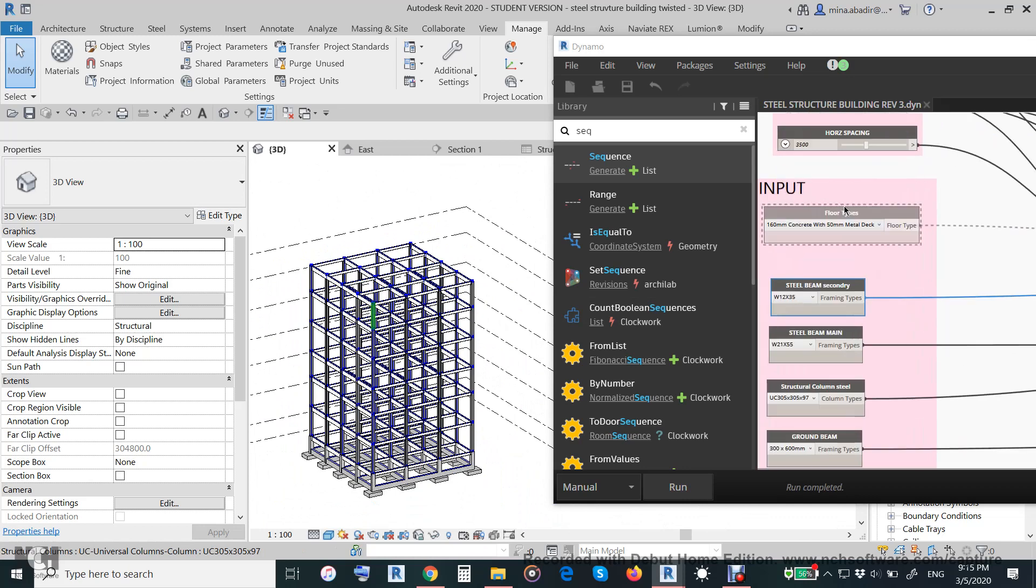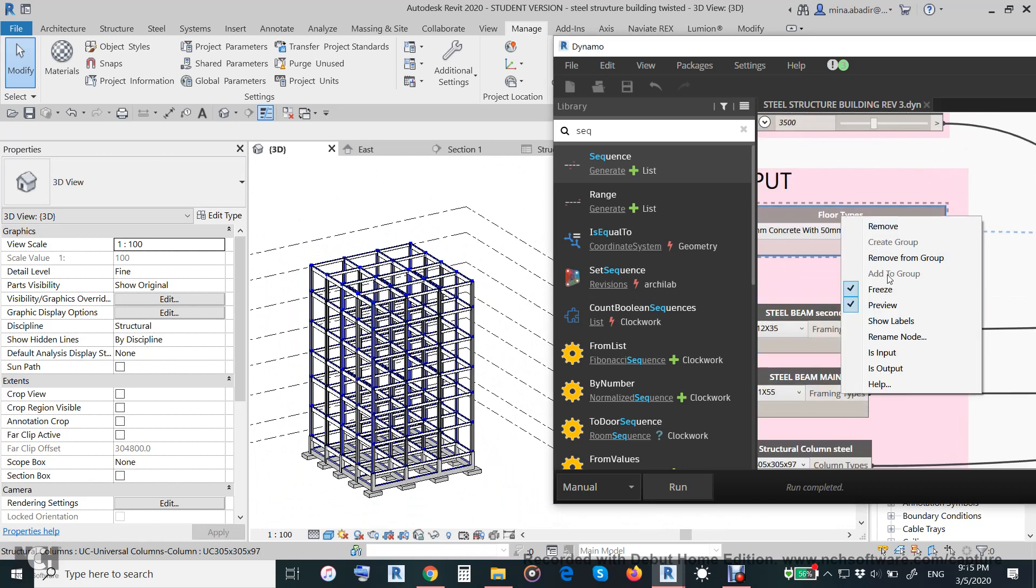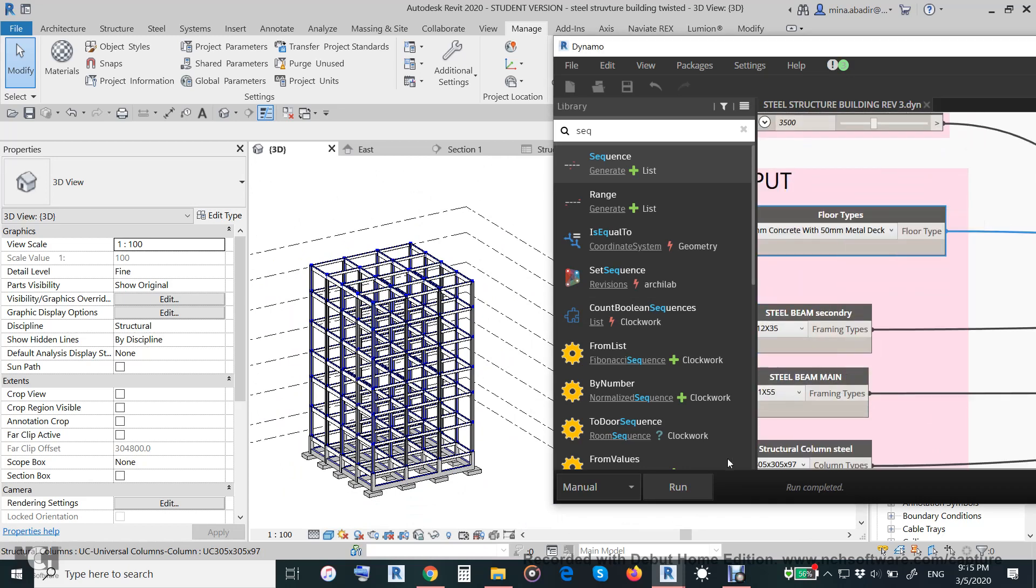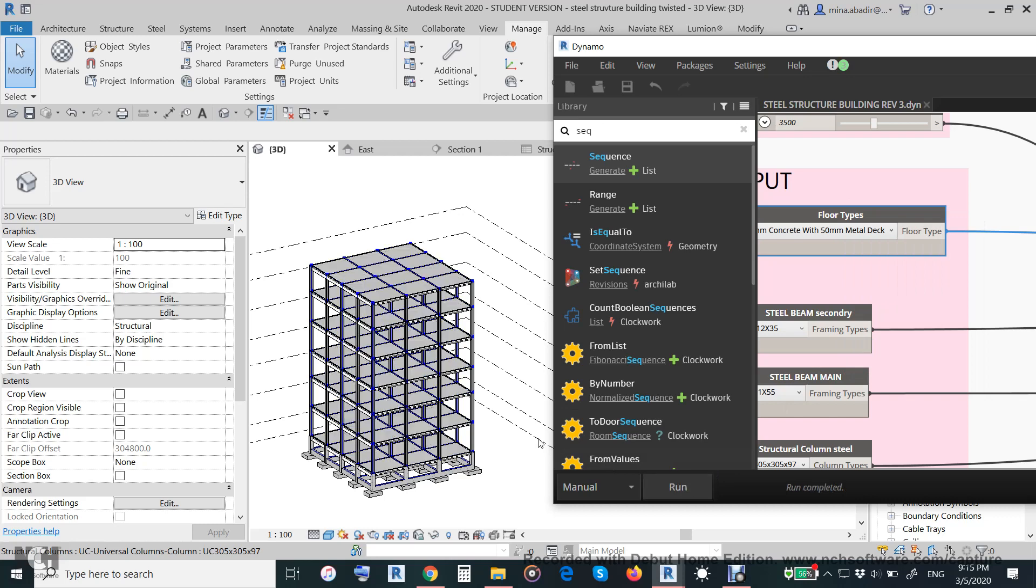And then after this, the last thing is to put the floor. Unfreeze and then run. It will give you the floor.